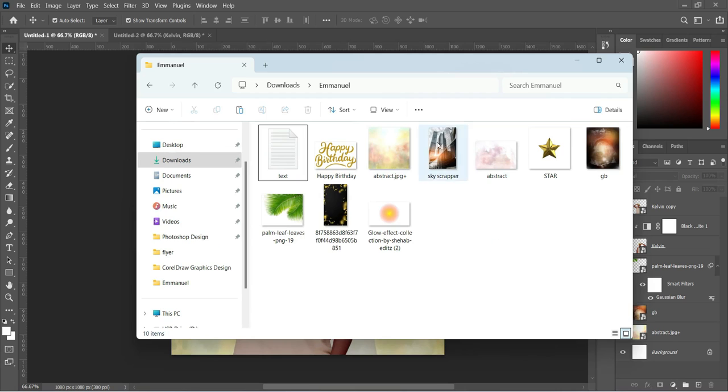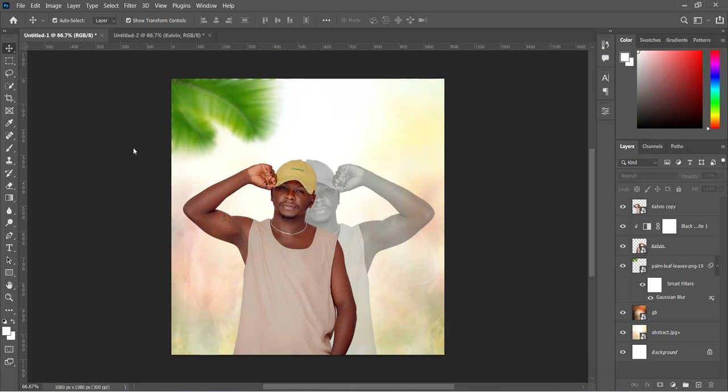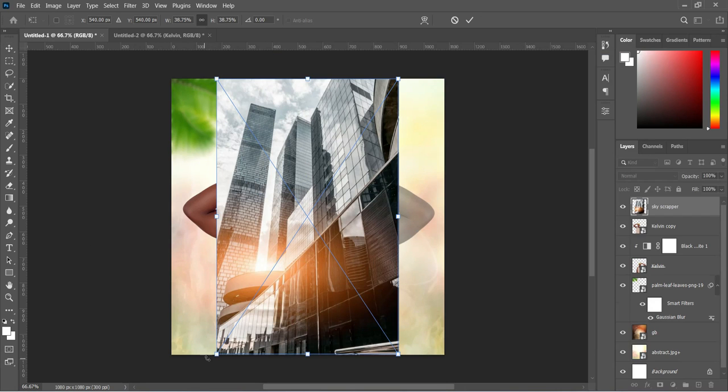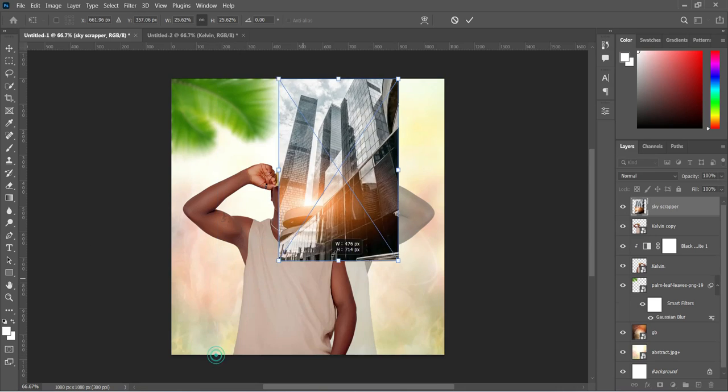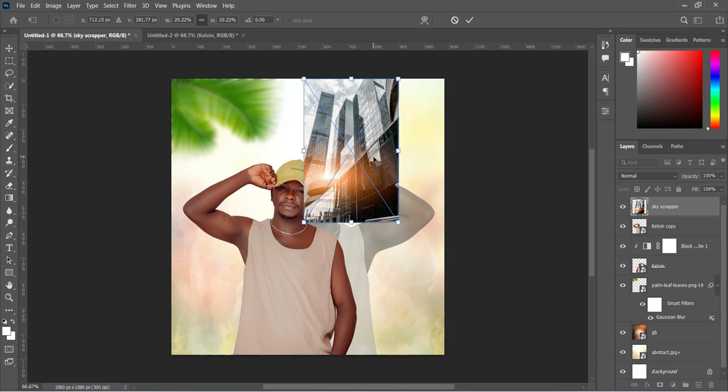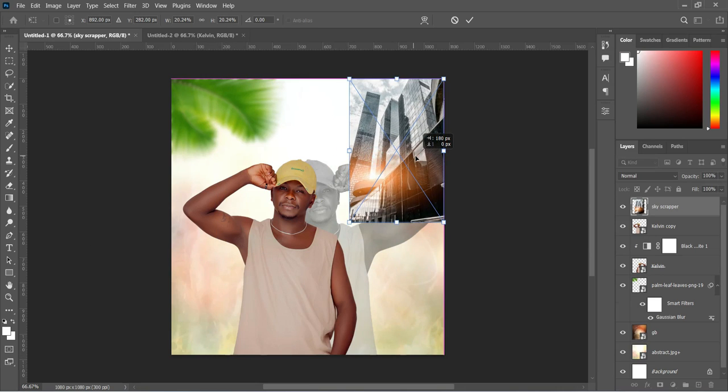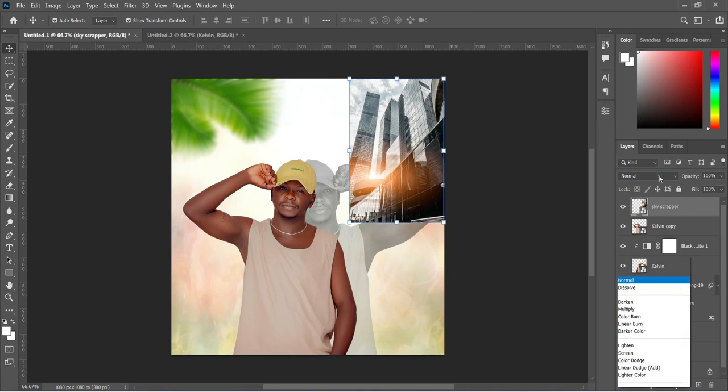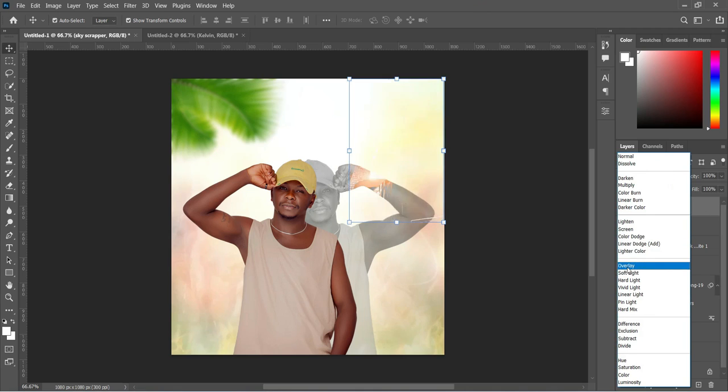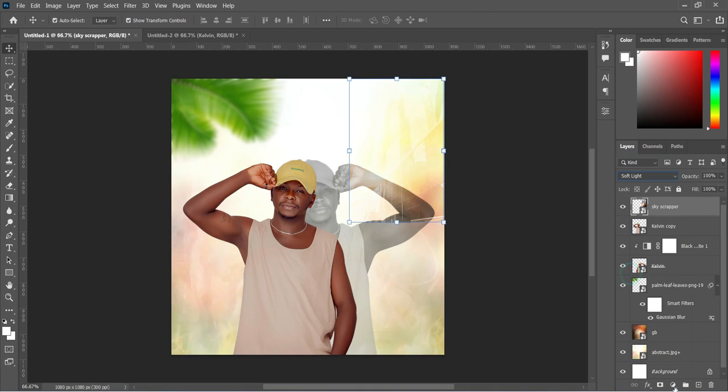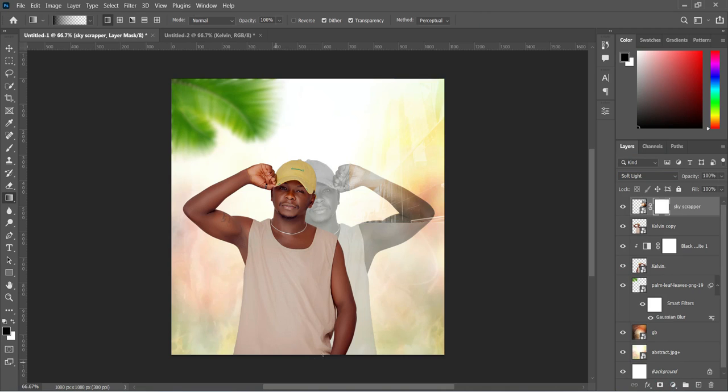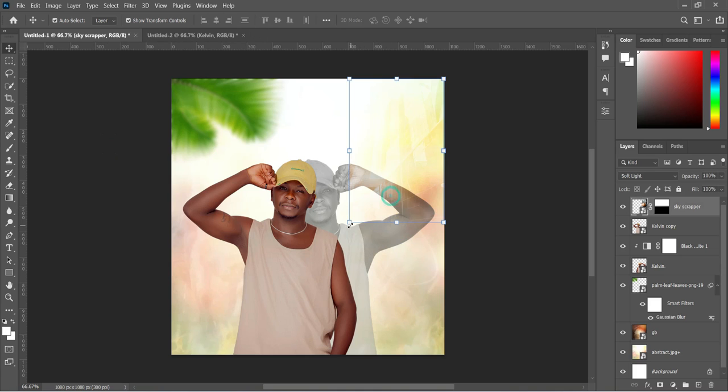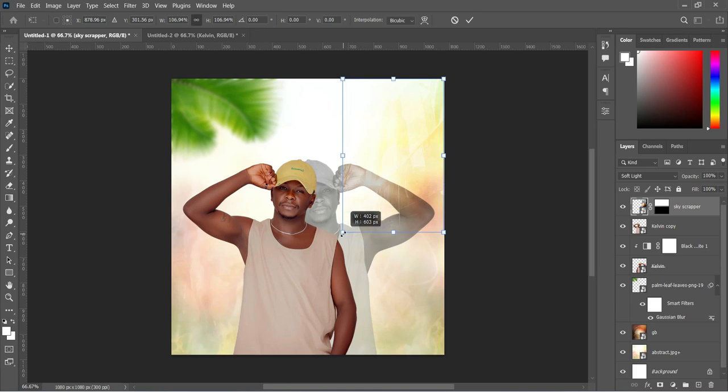Then apply this background, reduce the image size, then change the blending mode to soft light. Apply your layer mask, select your gradient tool and blend the bottom here. Then adjust it a little.